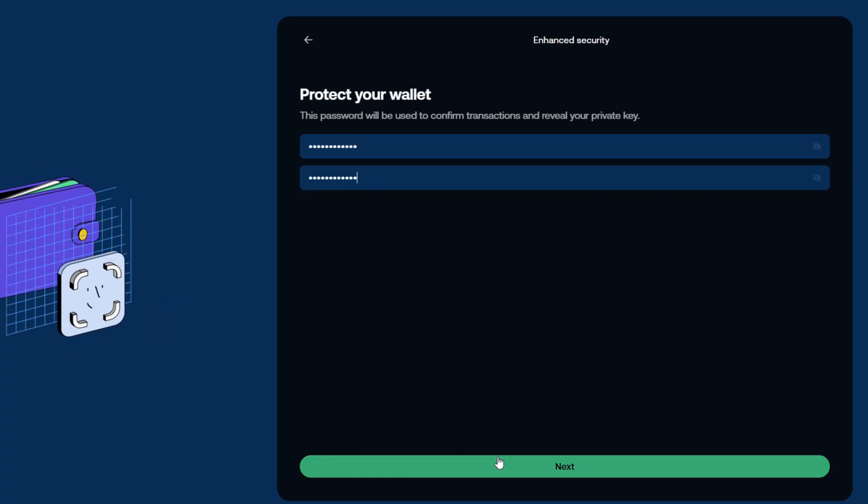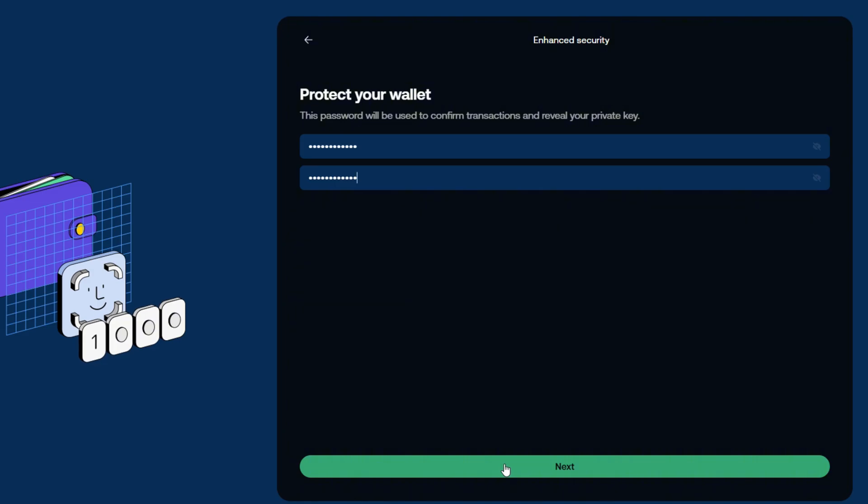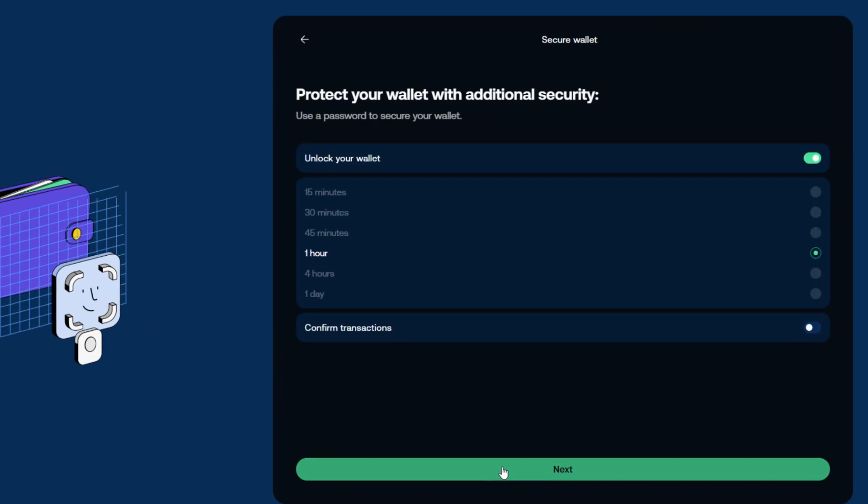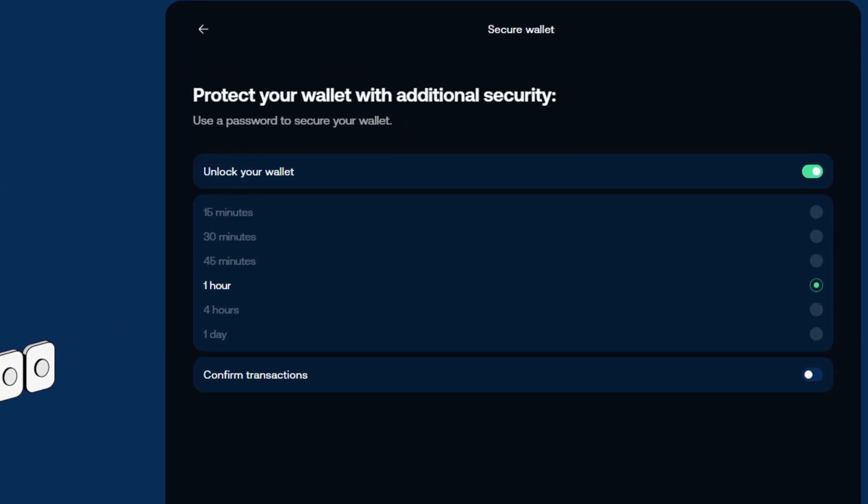Then, click Next. Here you can choose how much time your extension will be unlocked after typing the password, and if you want another check before confirming the transaction.